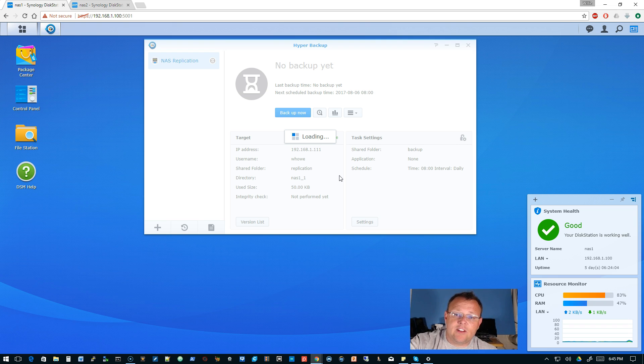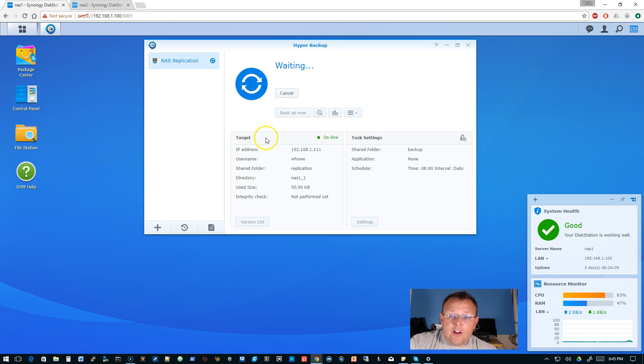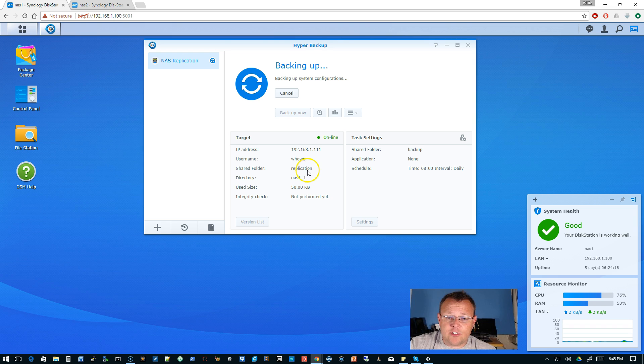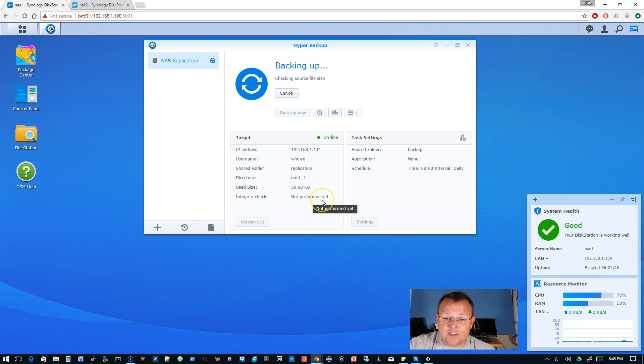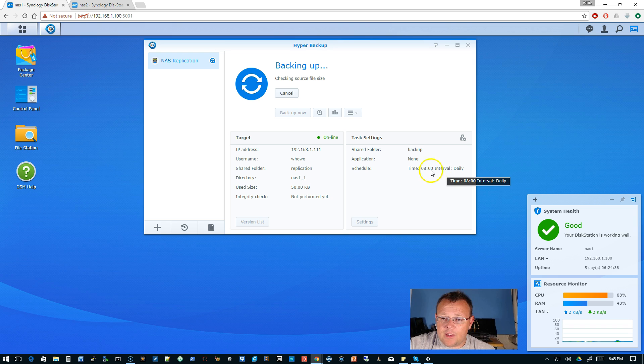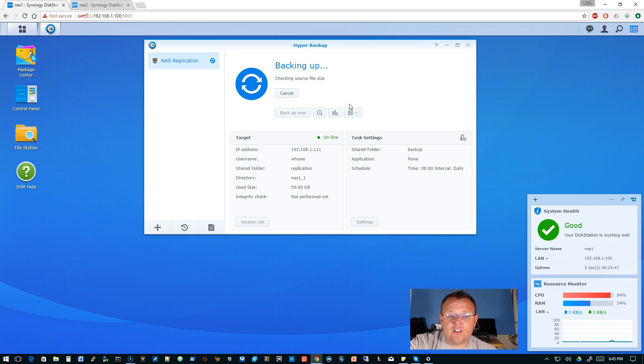So now what you're going to see is it's going to come up, it's going to tell us the last time it was backed up, it's going to tell us when the next schedule was. Here's our target so it shows us that the target's online which means it can talk to the other Synology server. Tells us the IP address, the username, the shared folder, the directory, how much data has been stored, so the used size. And then there's an integrity check which has not been performed yet. Over here the shared folder we see backup, application none, schedule time 8 p.m. daily. And it is checking the source file size. I'm going to pause this for a second while it does all of its calculations and once it has some information here I will be right back.